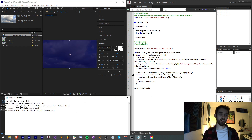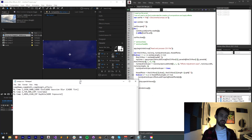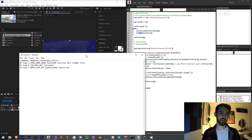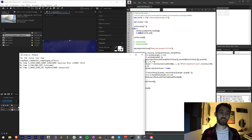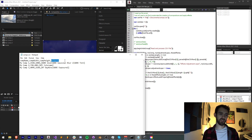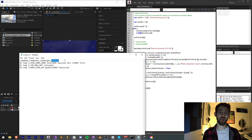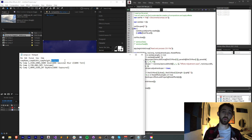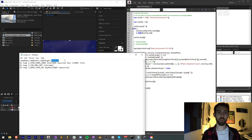Inside of the CSV file itself we're going to be giving it things like our comp name, comp width, comp height, and effects. With this process you can either shrink or expand the number of properties and things you want to add or automate in the whole process.